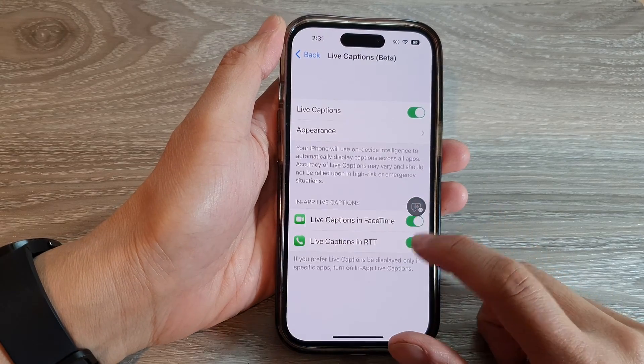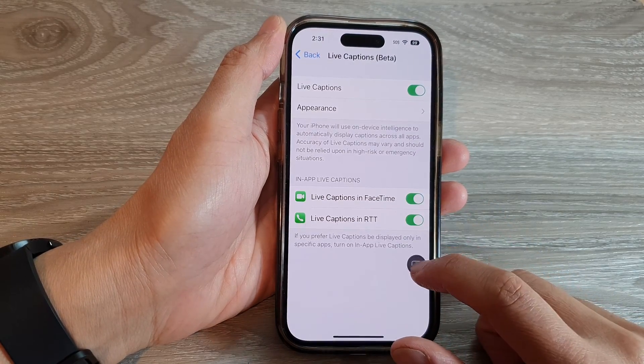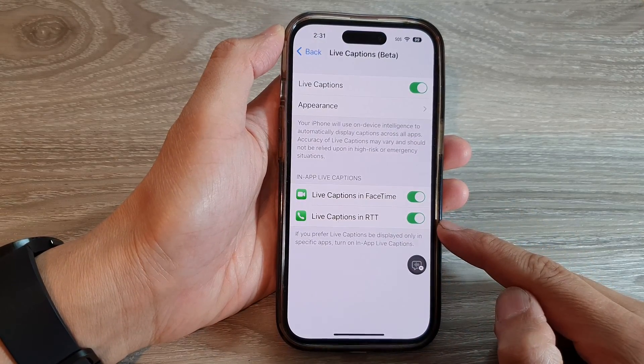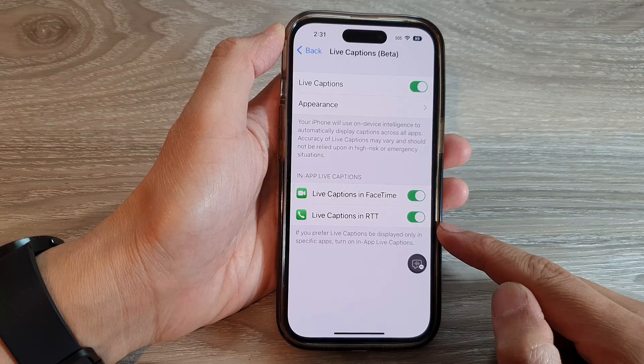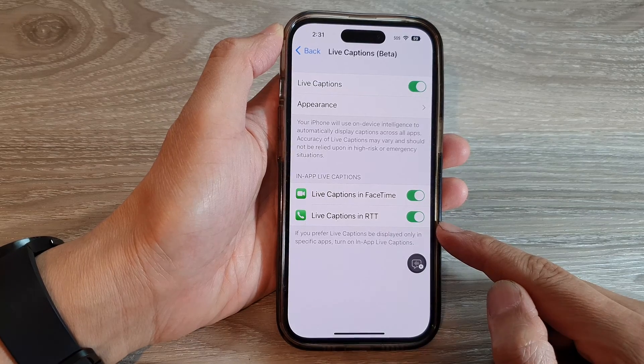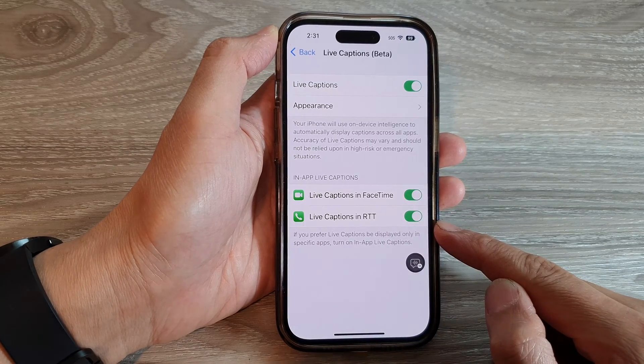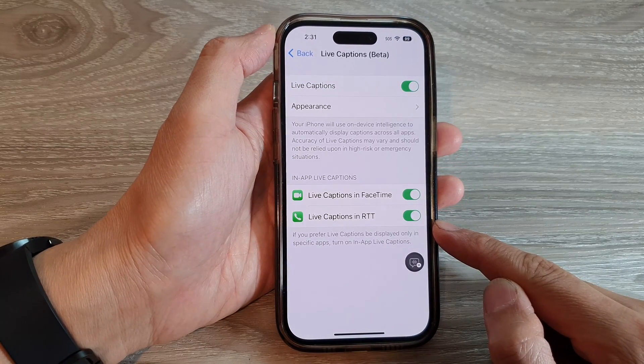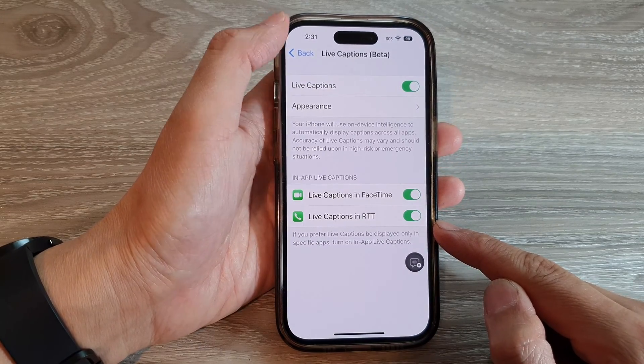How to enable or disable live captions in RTT (real-time text) on the iPhone 14 series.